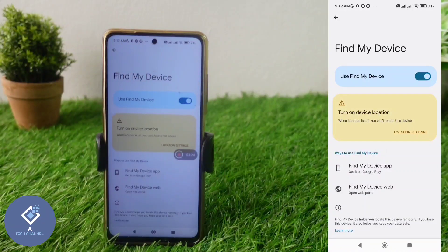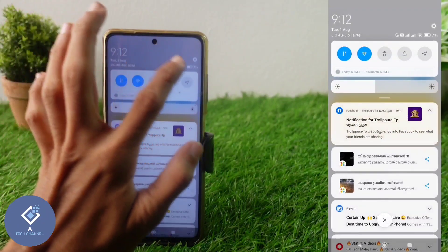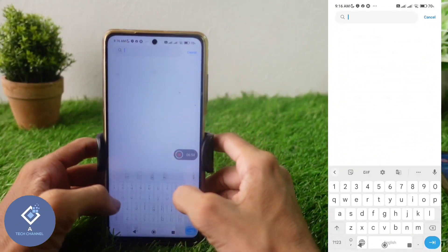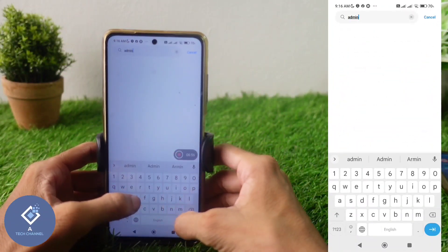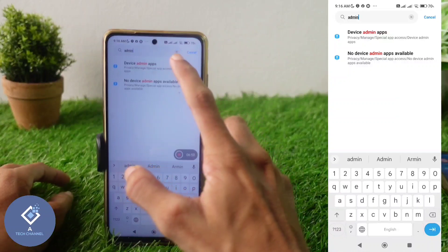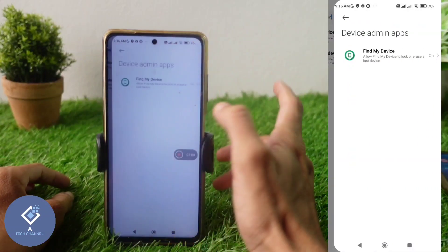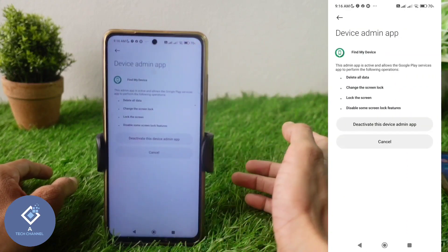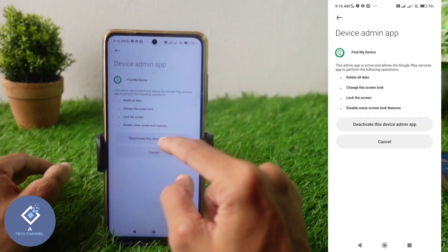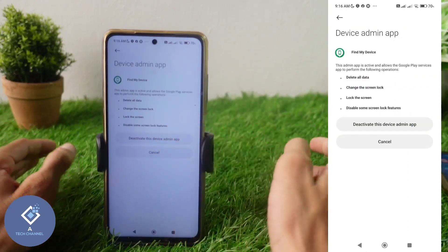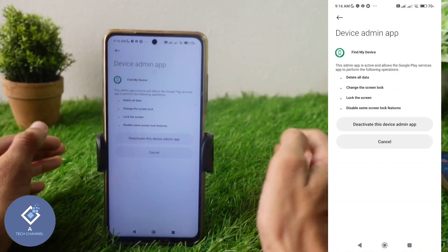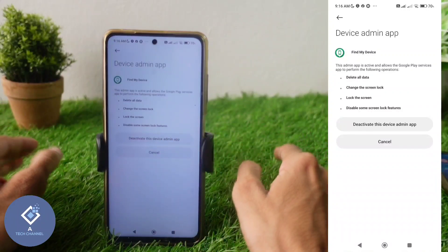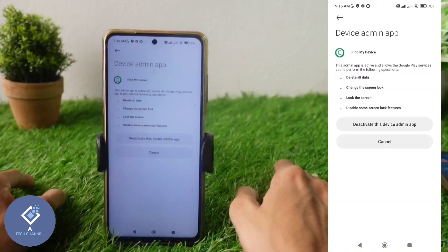And one thing is that if you want to get the exact location, you need to turn on location services. Or another thing is that you can search for admin. When you are searching for admin, you can see one option like this — Device Admin Apps. Click on Device Admin Apps. When you are clicking on that, here you can see the Find My Device option. It is showing deactivate this app because it is already activated. If you have not activated it, you can see activate this device admin app. Click on activate this app and it will be activated.